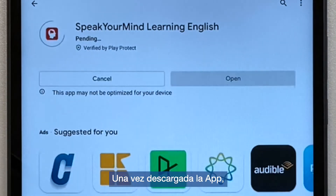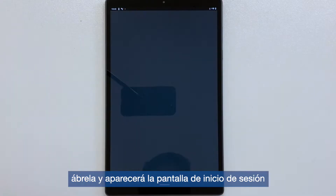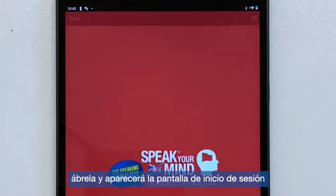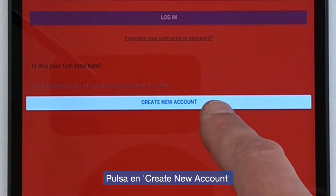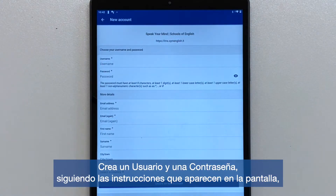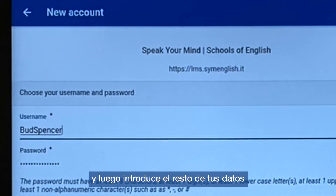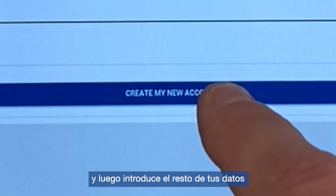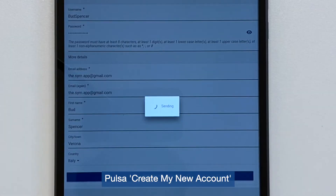Once your app has downloaded, open it and the login screen will appear. Tap on Create New Account. Create a username and password following the instructions on the screen, then enter the rest of your details. Tap Create My New Account.